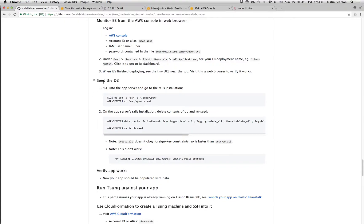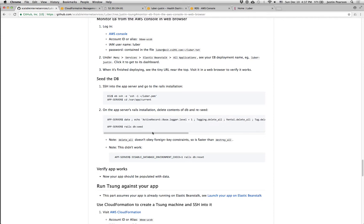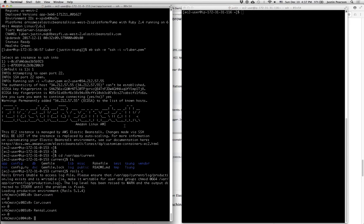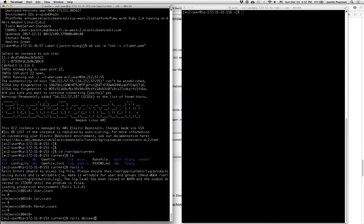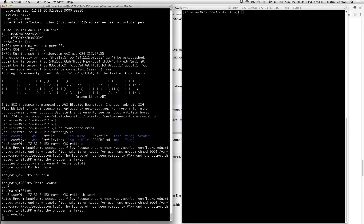What we need to do is seed the database. If we had anything in there already, we would have to wipe it all out. We'd have to do this delete all on all of the different tables and stuff in our database. But because we haven't done anything in our database yet, we can just go do rails seed. And it will seed the database using the seeds.rb file.